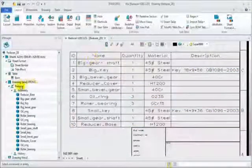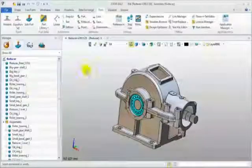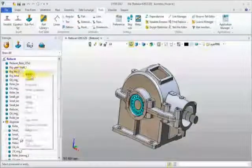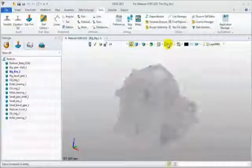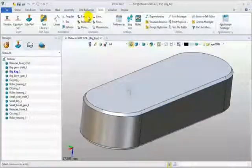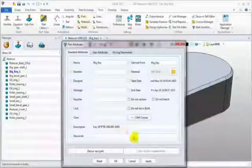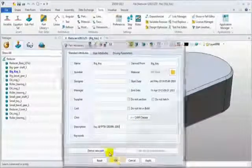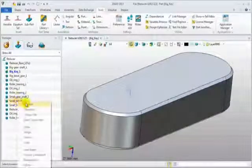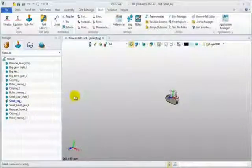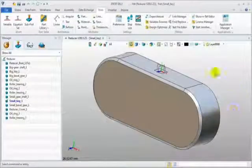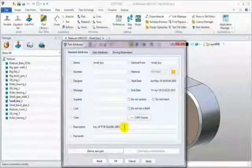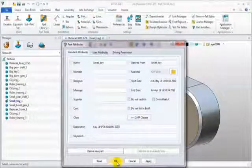Return to the modeling environment to check part attribute. This is the big key part. The description information is added. Let's see the small key part. The attribute is also updated, same with 2D sheet information.